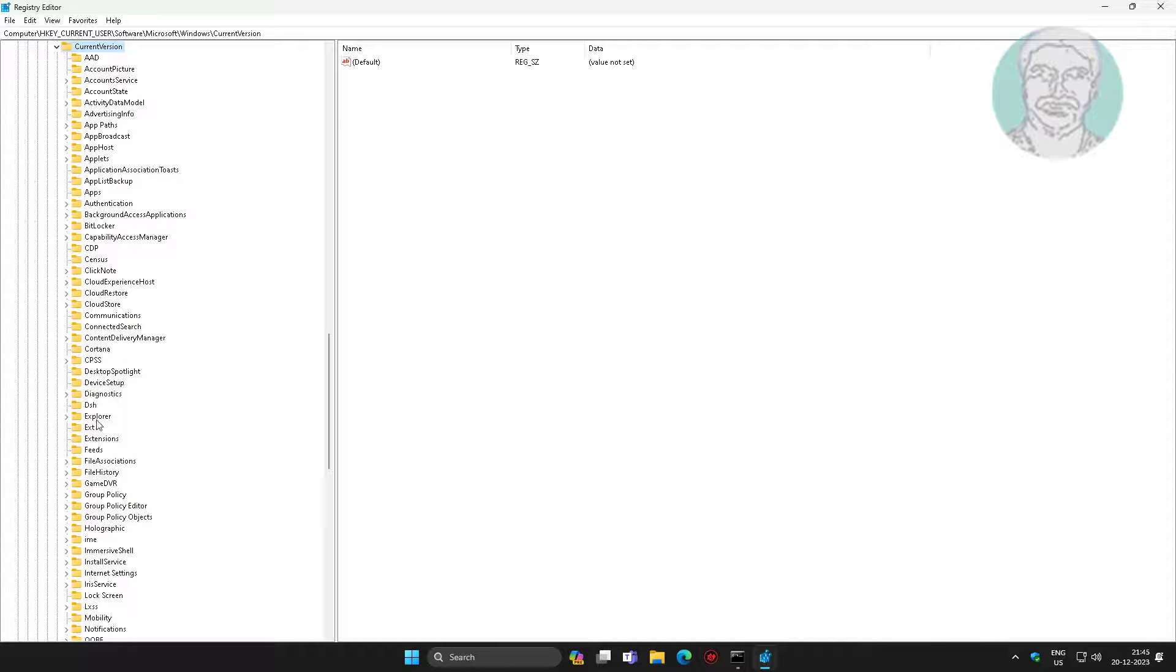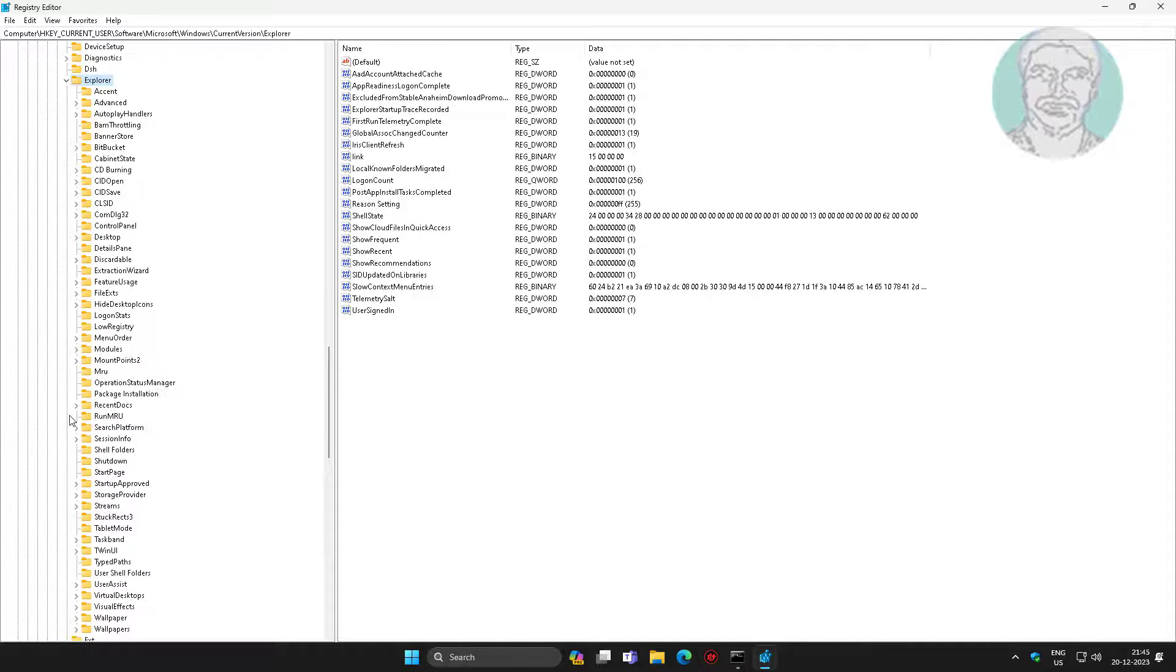Click and expand Explorer, change BannerStore to BannerStore_1.